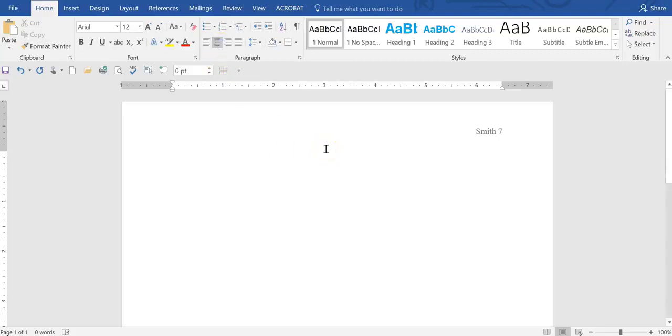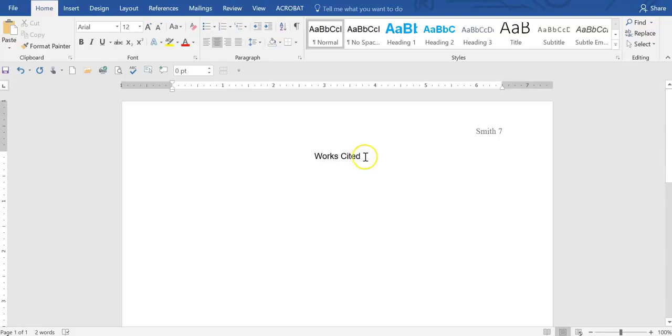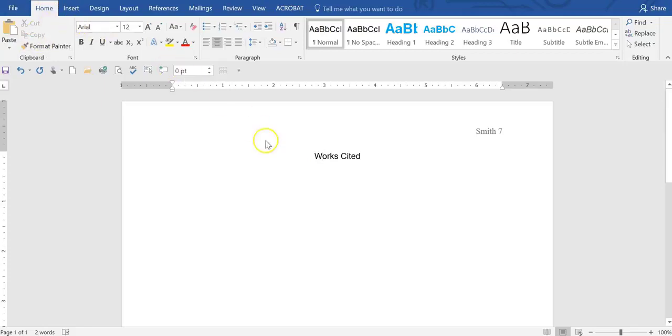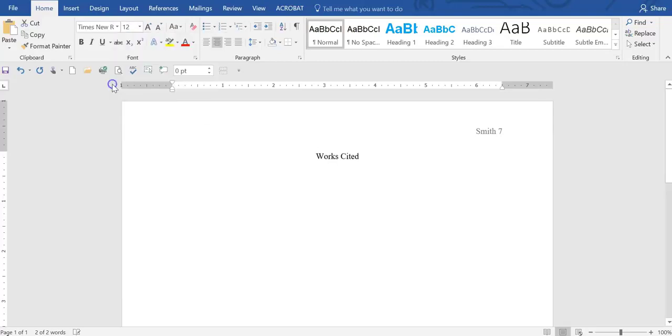So we put in works cited, both words capitalized, and notice we are in an incorrect font, Arial 12. So make sure that you are working in Times New Roman 12 point.